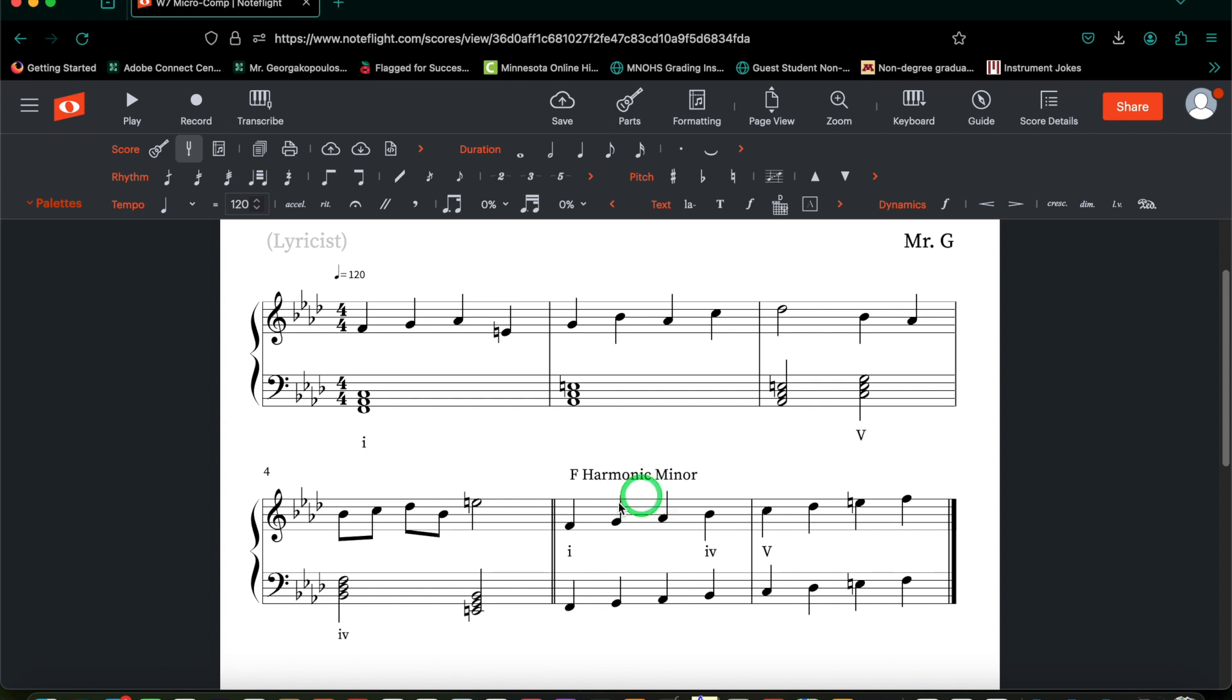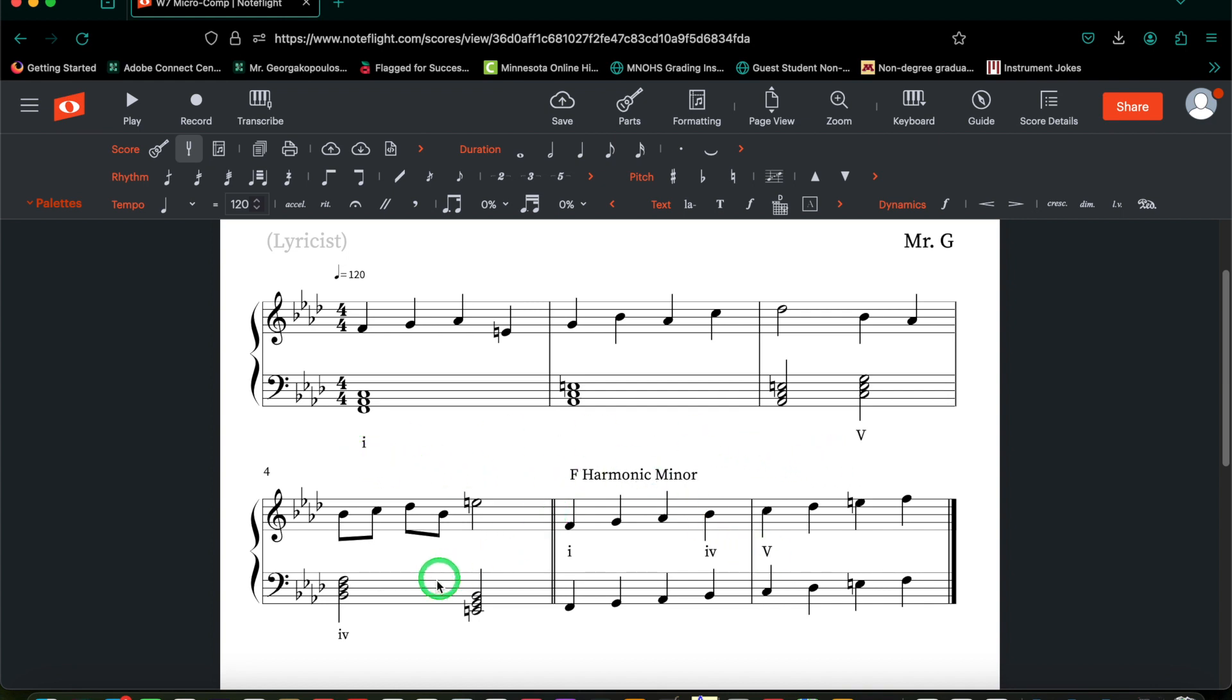In F harmonic minor, that's F, B flat, and C. If you remember from last week, you should already have at least one of each of those chords already, and evidently, I do. I have a 1, a 5, and a 4 in that order.